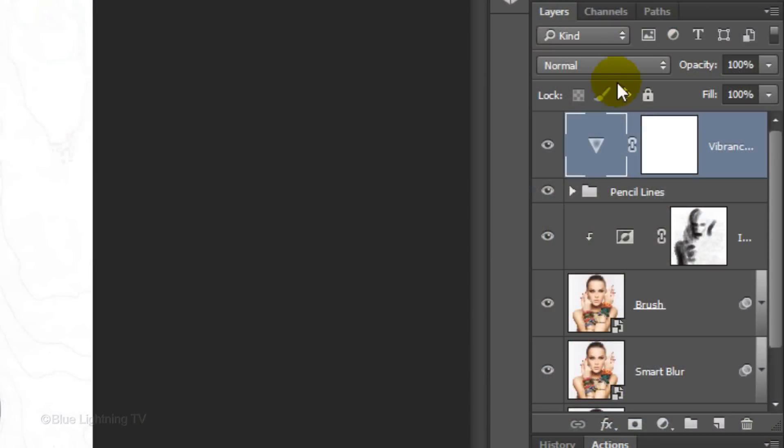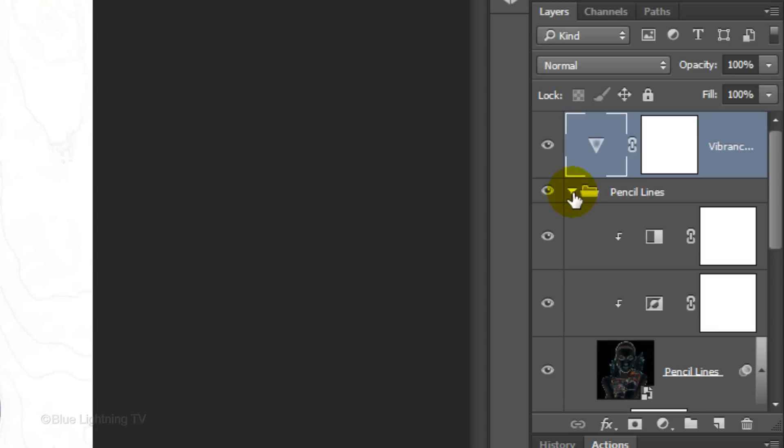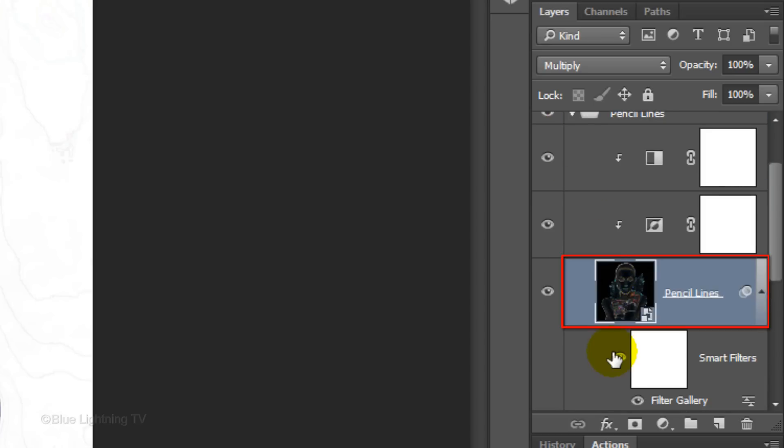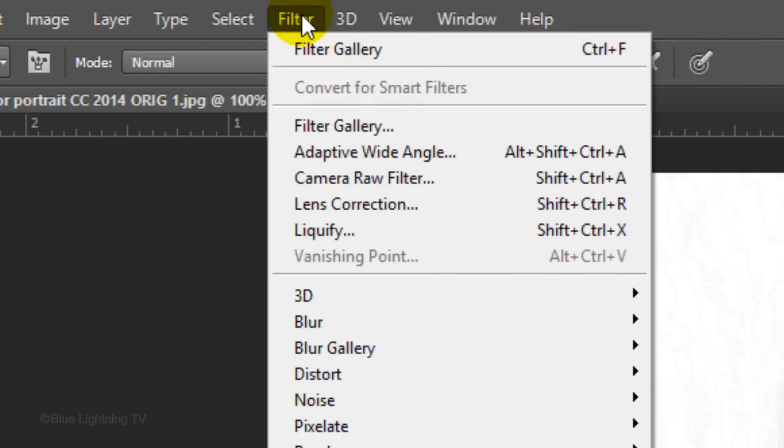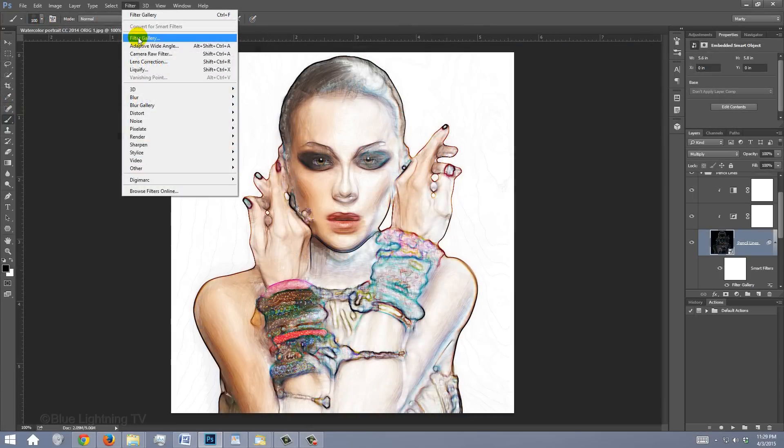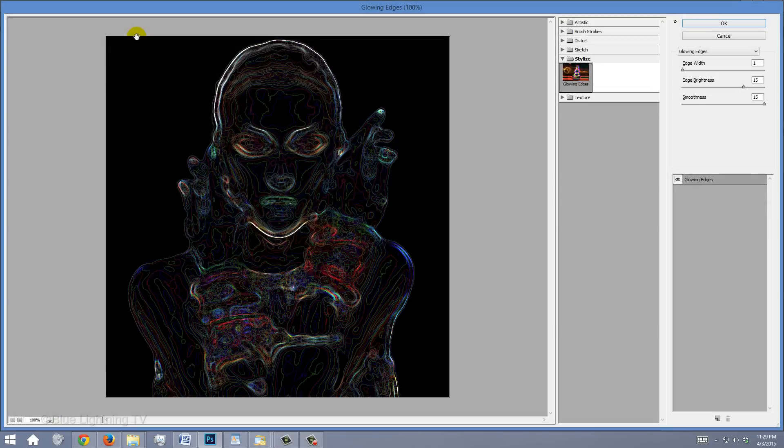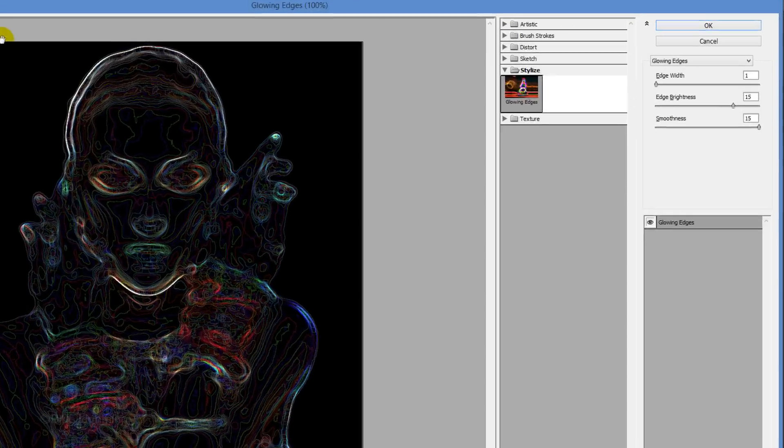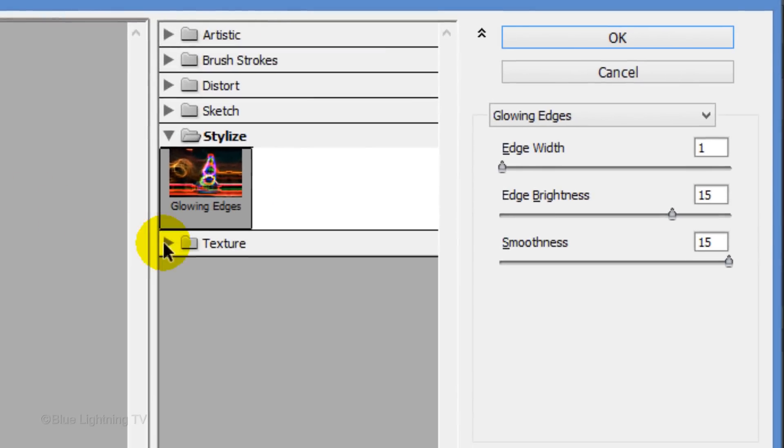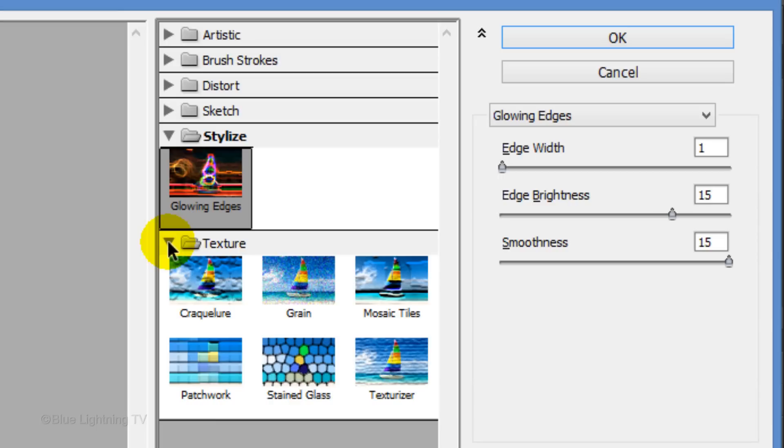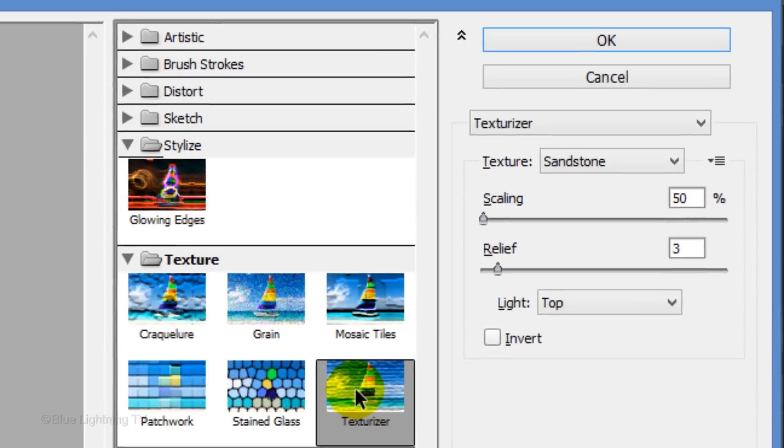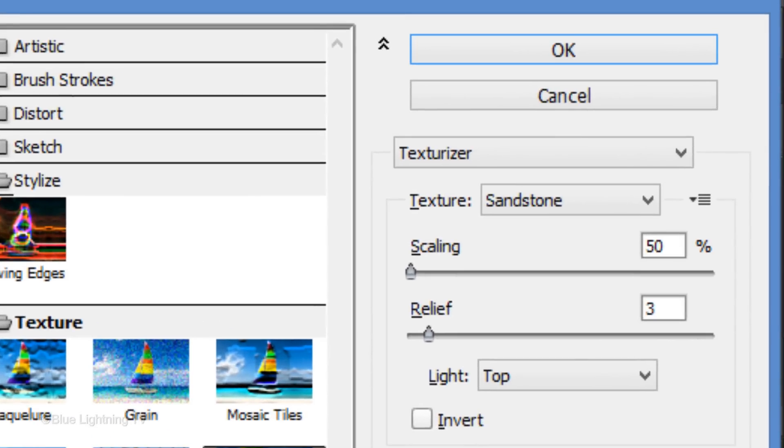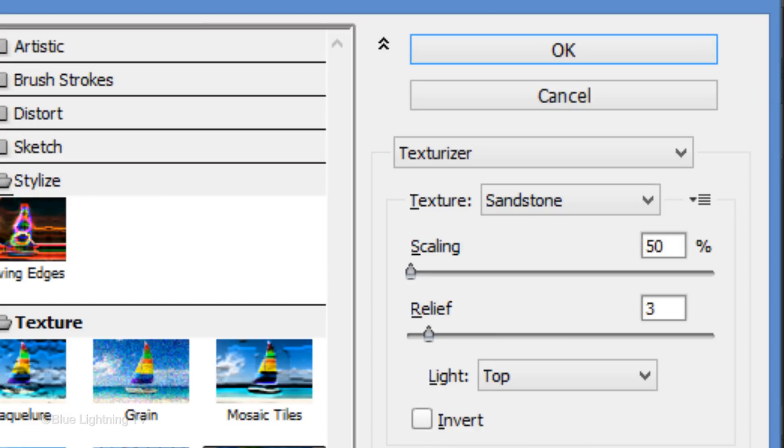Go to the pencil lines layer and click the arrow to open the folder. Click the thumbnail to make the layer active. Go to Filter and Filter Gallery. Open the Texture folder and click Texturizer. Choose Sandstone. Make the Scaling 50%, the relief 3 and the light from the top. Then click OK.